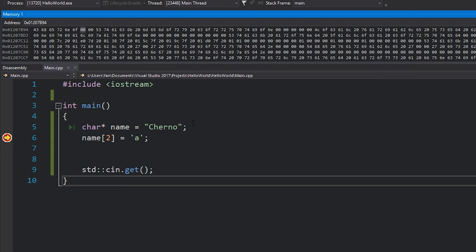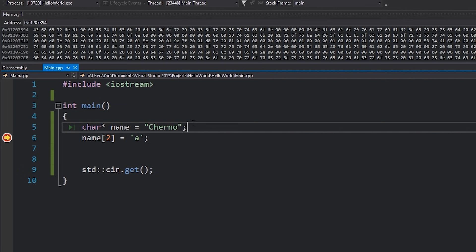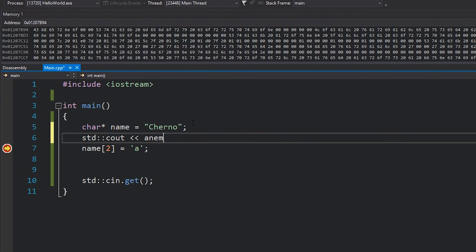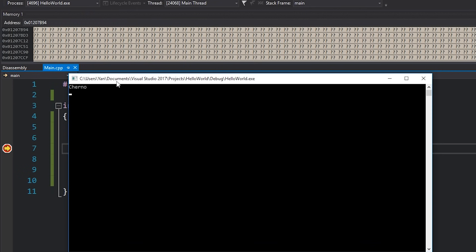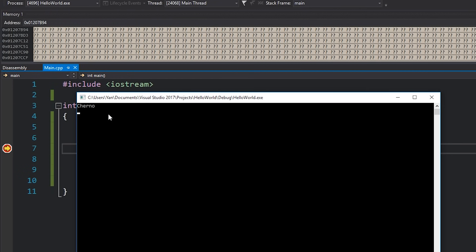Ignoring the debug-only helper strings, you can see the six characters that make up 'Cherno' followed by a byte set to zero. This is called the null termination character — that is how we know where the string ends. We don't know the size of 'Cherno' just from the pointer, so the null termination character tells us. A string begins at that memory address and continues until it hits a zero. That's how when we print it with cout, it knows where the string ends.